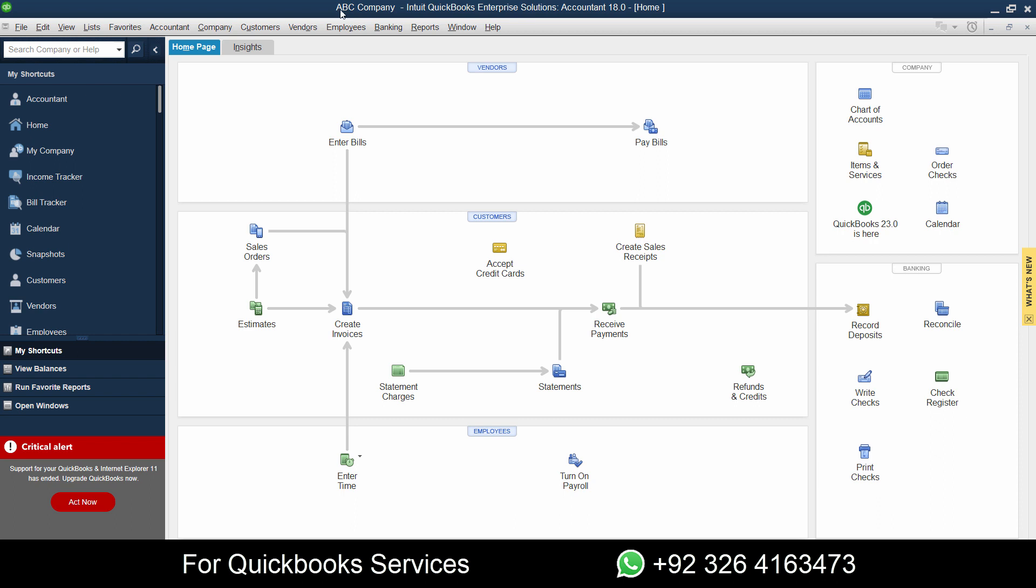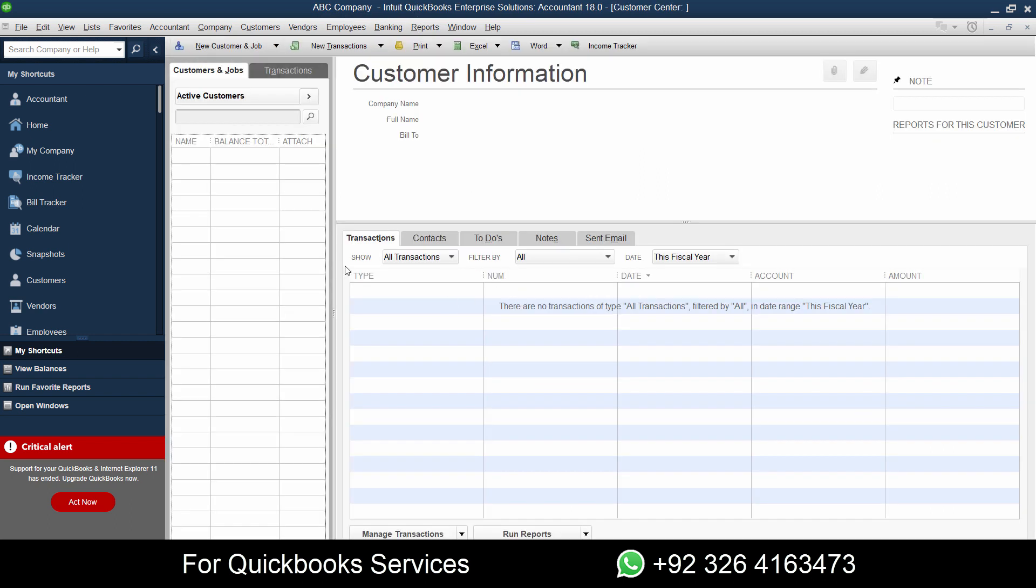Right now I have a sample company named ABC Company. If I go to customers, since it's a new company, it doesn't have any customers. What can we do now? I need to show you how to import from Excel, but I don't have any sample data.